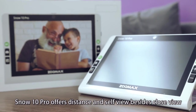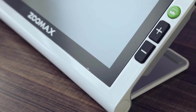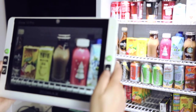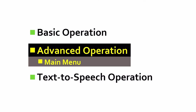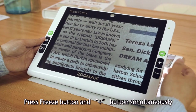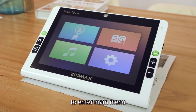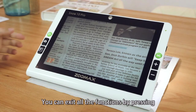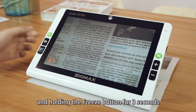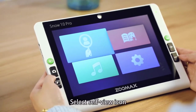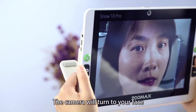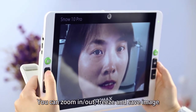SnowTin Pro offers distance and self-view besides close view. Close the reading stand to switch between close or distance view. Tap the screen to focus. Press the freeze and zoom in button simultaneously to enter the main menu. Four icons are for self-view, reader mode, audio playing, and settings. You can exit all the functions by pressing and holding the freeze button for three seconds. Select the self-view icon and the camera will turn to your face. You can zoom in or out, freeze, and save the image.